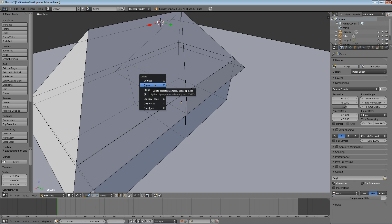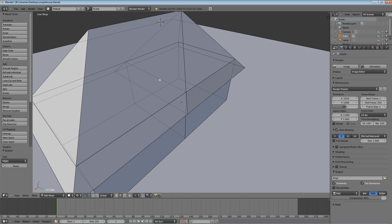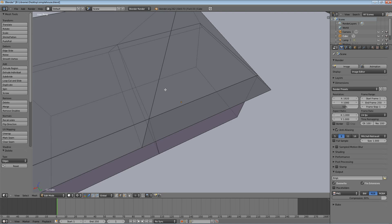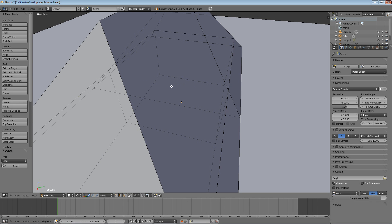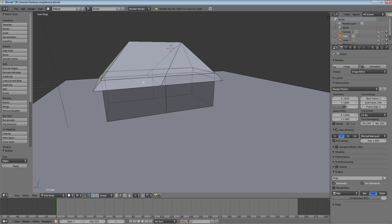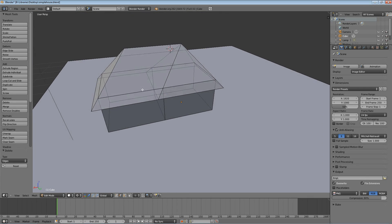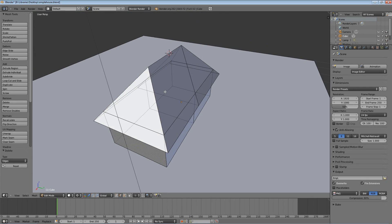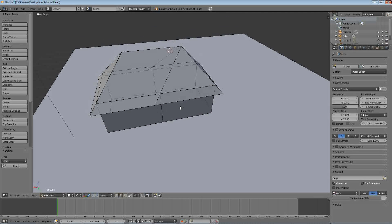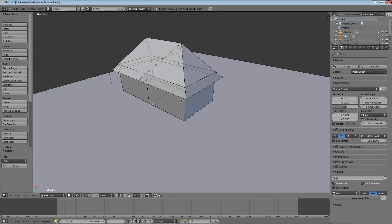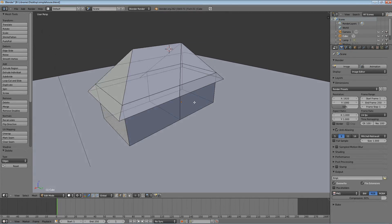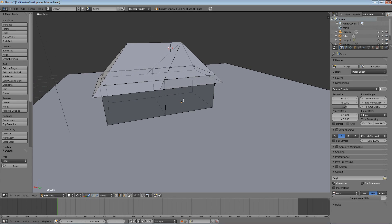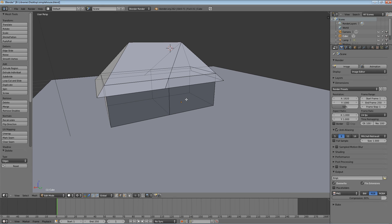Select that edge, and then hit X or Delete, and say Edges. If you hit Vertices, it'll mess some things up. Just hit Edges because we just want to delete that edge. Select it, hit X, Edges. One more time. Right-click to select, X, Edge. I think we can delete this other edge in here too. That way our house is much more uniform. Don't delete too many edges or you might lose some faces, but I think now we're good to go.